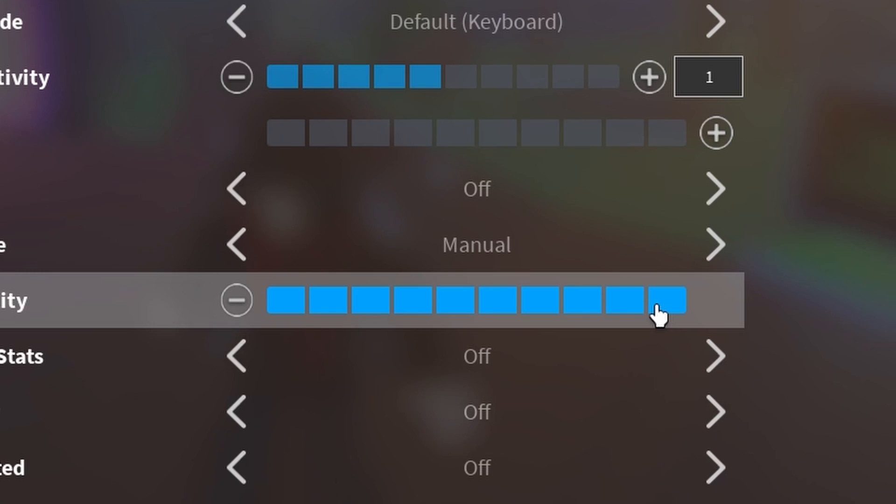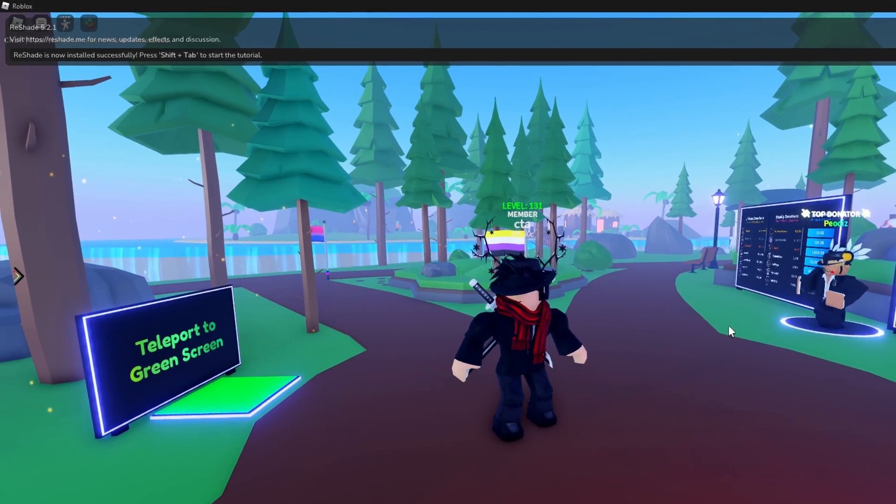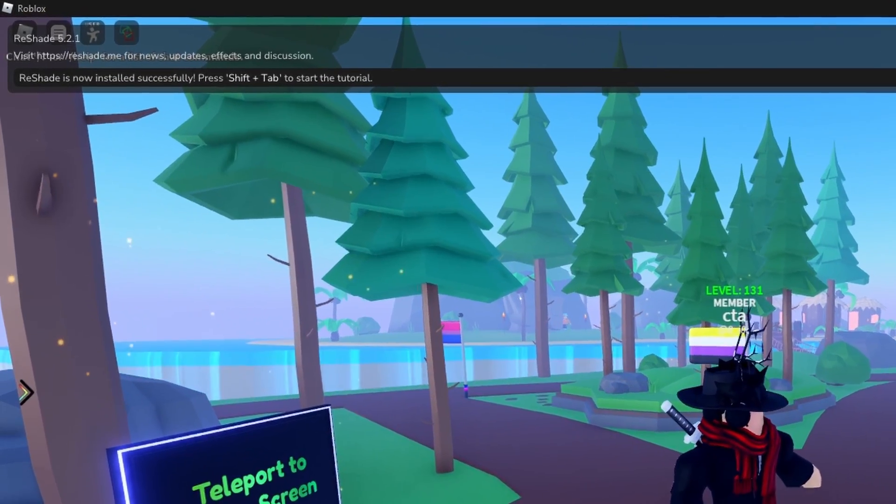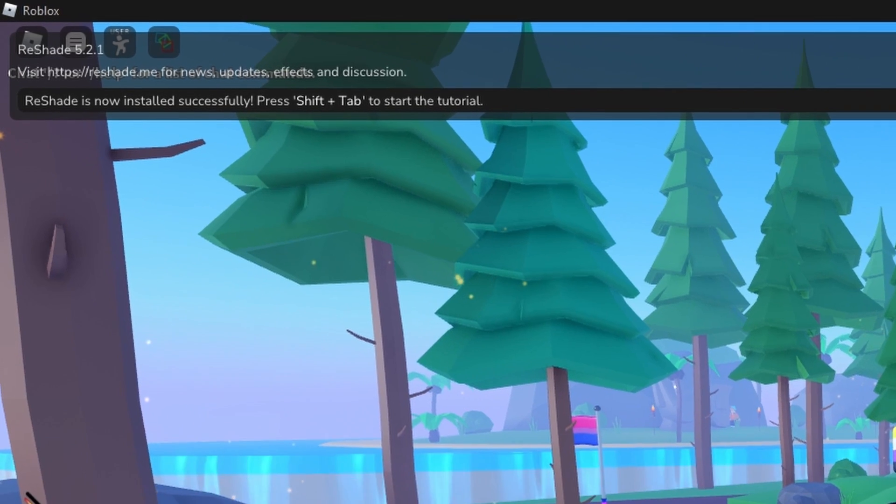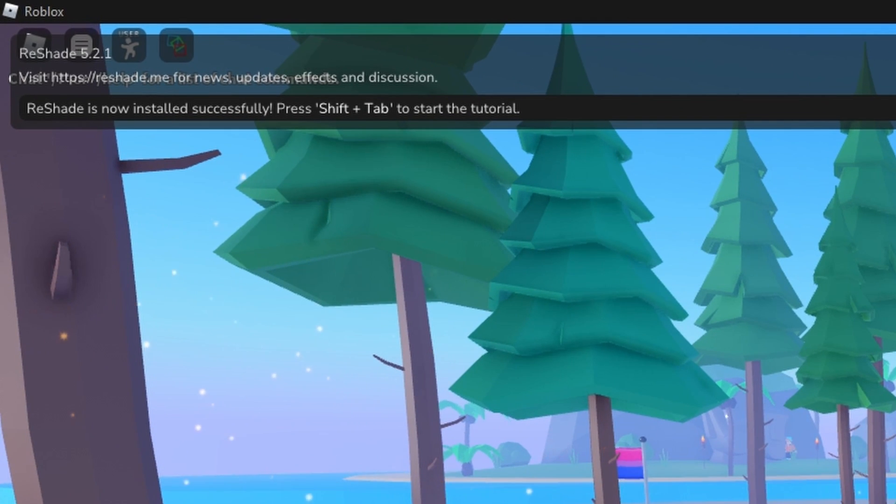Alright, thank you. I'm going to continue on with the video. Once you're in game, on the top left corner you're going to see the option to press shift plus tab. You're going to need to do that to open up ReShade because it's installed.